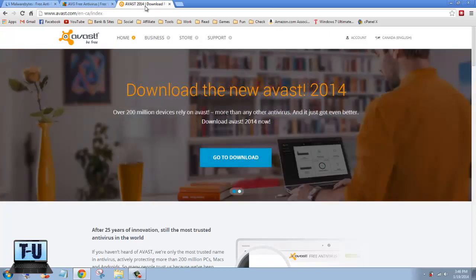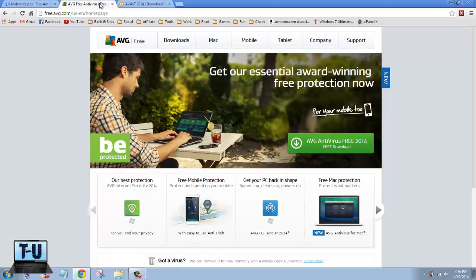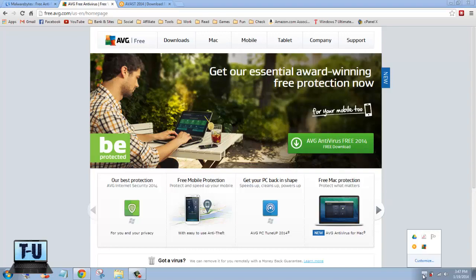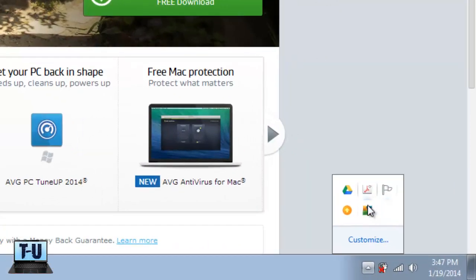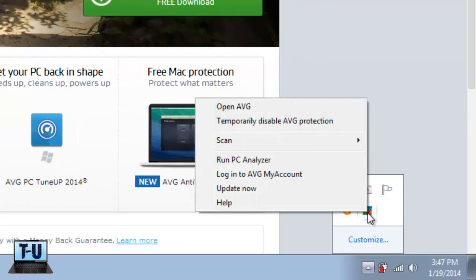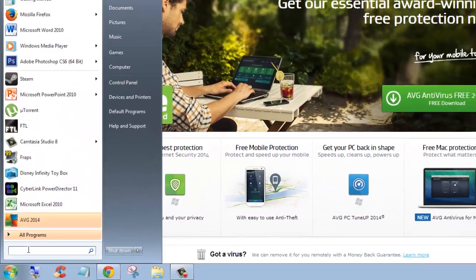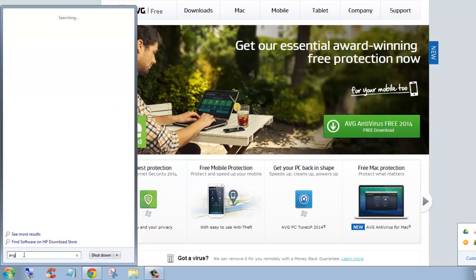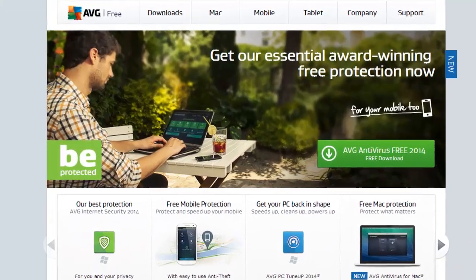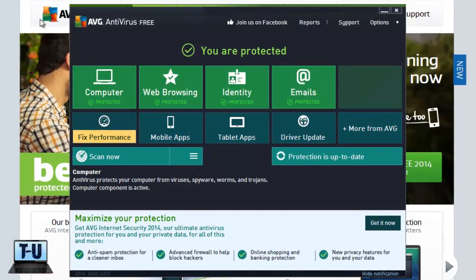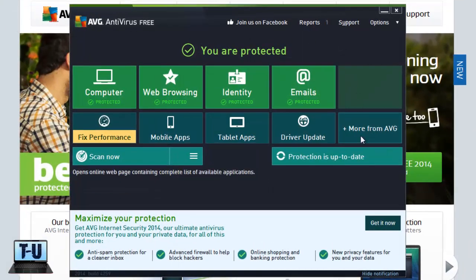But for this video I'm going to show you AVG. I have the free version installed on this computer right now with Windows 7, and when it's installed you can find it in the taskbar down here. Right here, you can open it here, or at the start menu, AVG, and it'll bring up this little window for it.